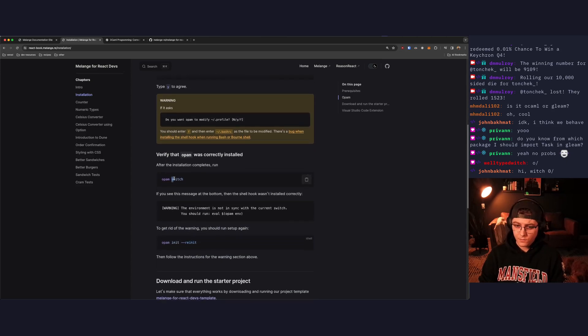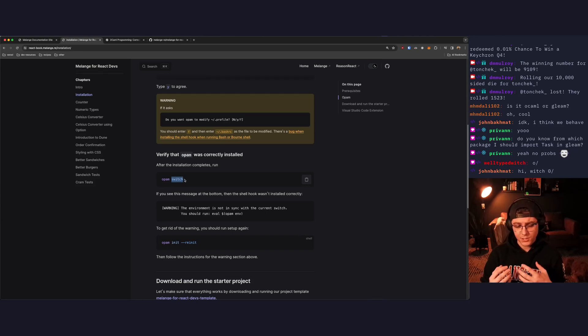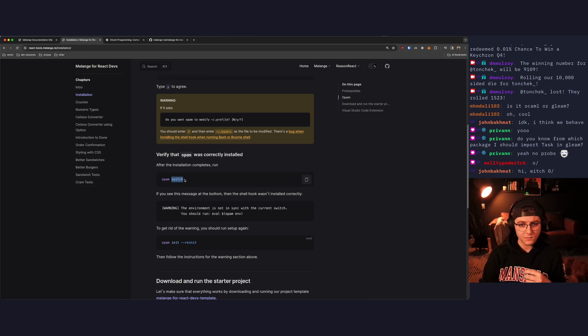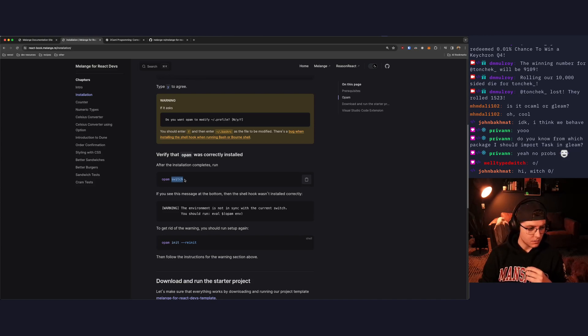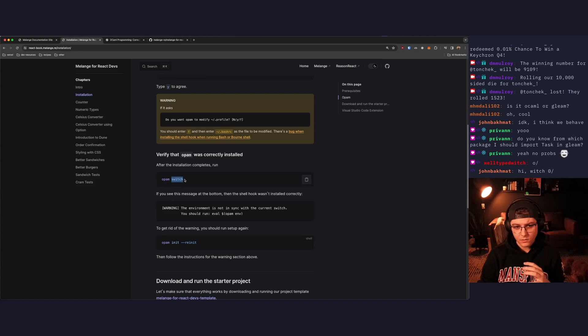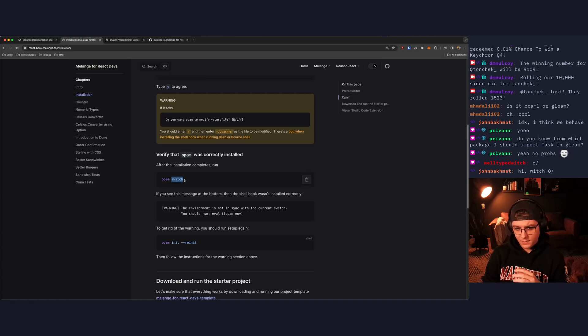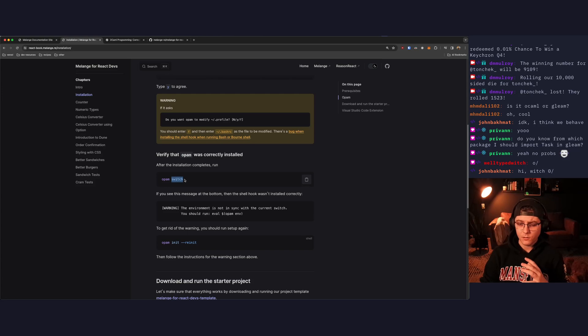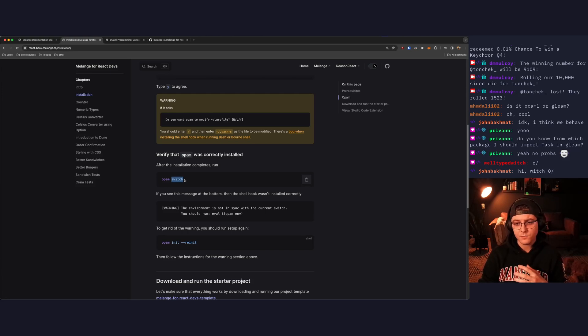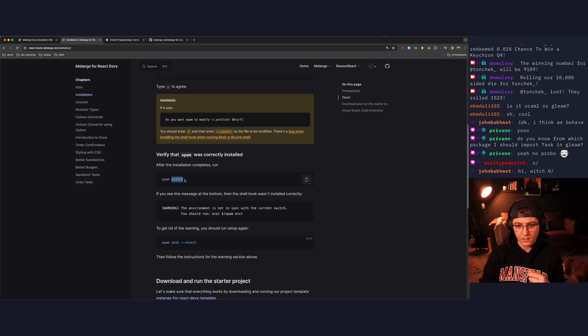Another thing to add is opam has this concept of switches. You can kind of think of switches as really local dependencies for your OCaml project on a per project basis. You can kind of think of it like node modules, but where all of the dependencies in your switch are compiled with a specific version of the OCaml compiler.